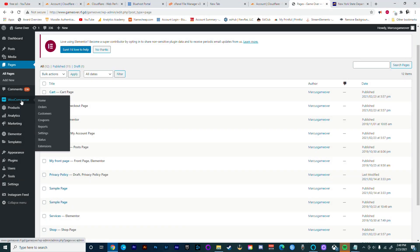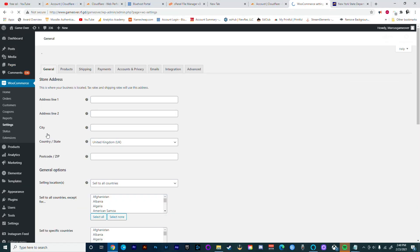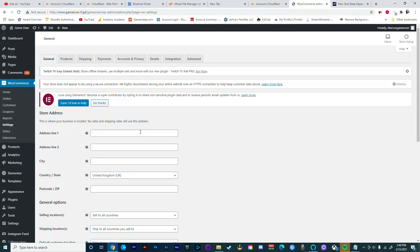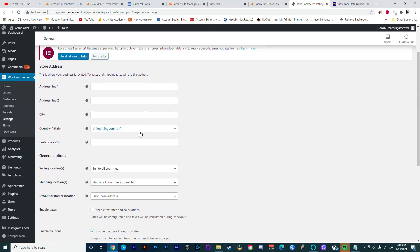Now from here we're going to go to WooCommerce and go to Settings. The first thing we're going to do is adjust our general settings. From here you're going to add an address. In this case we're only going to pick a country and a city.